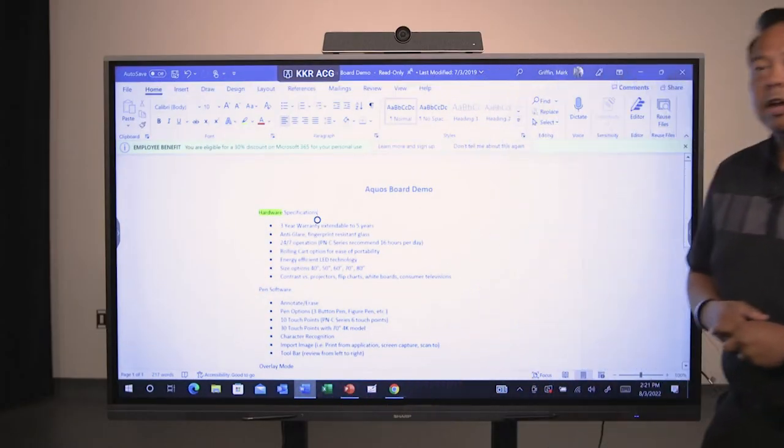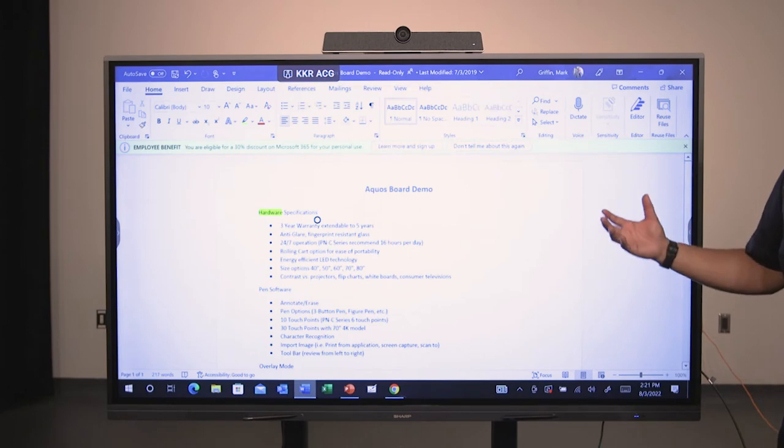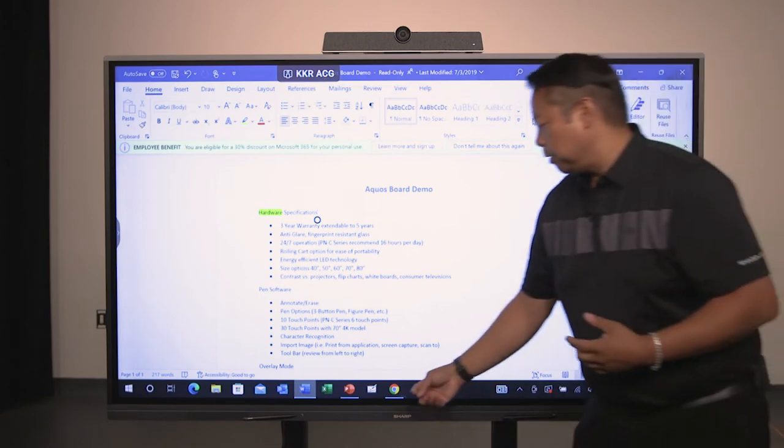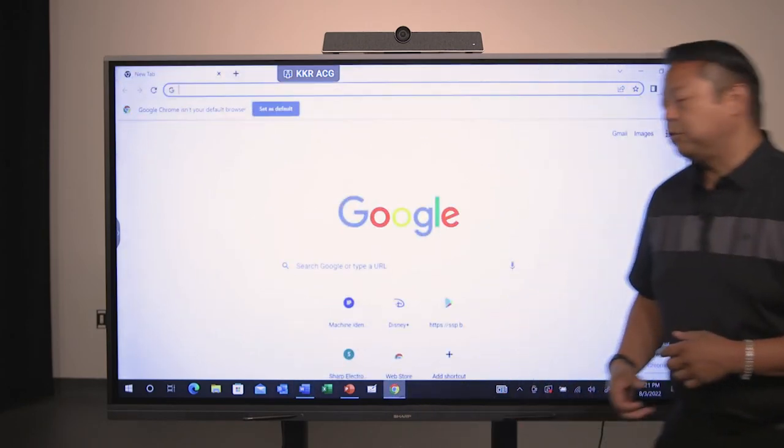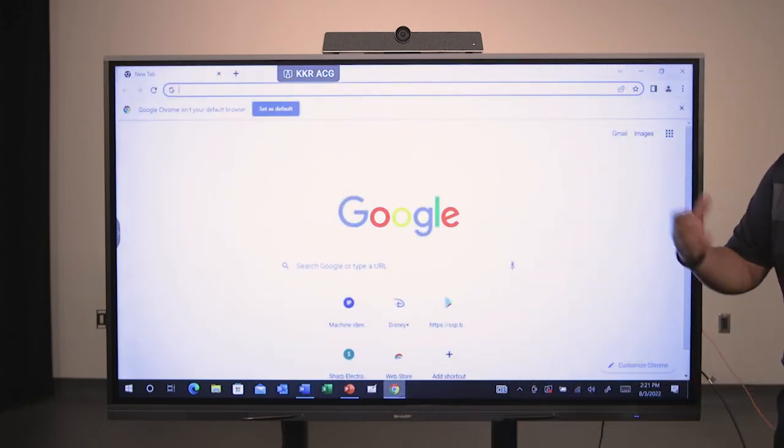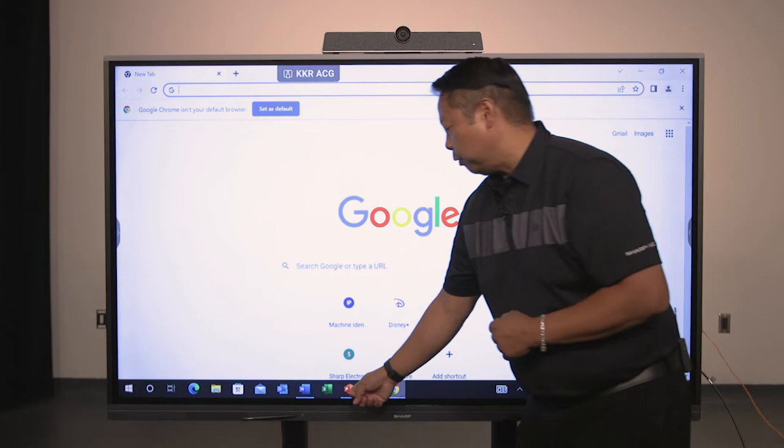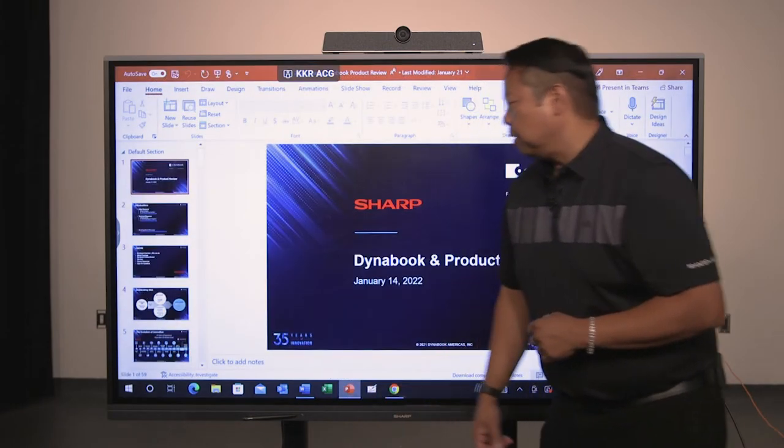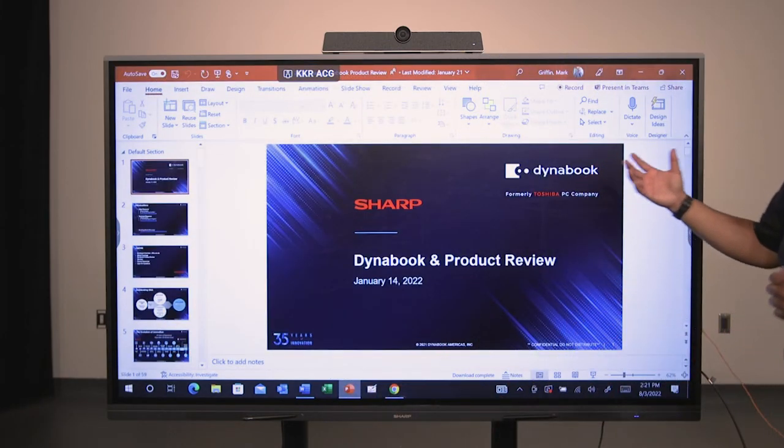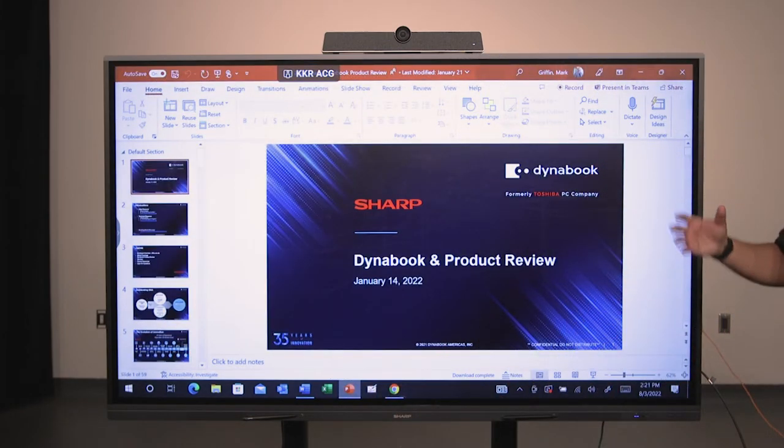So I have full control of my Windows laptop here. I can connect in, bring up an application, a Word document, a browser. If I want to have a meeting and start a presentation, I can do that.